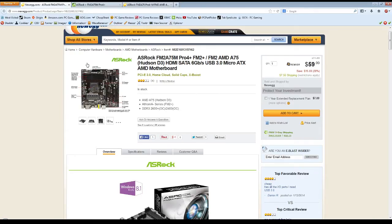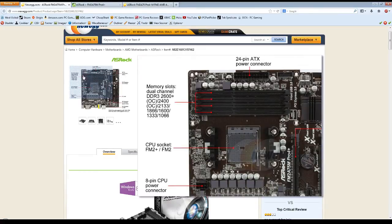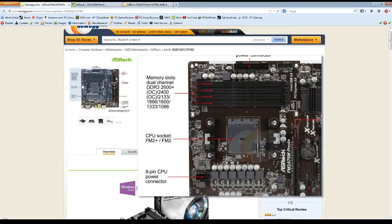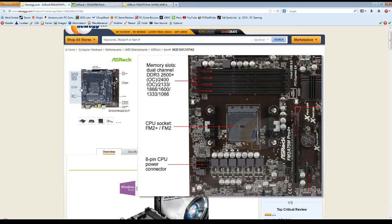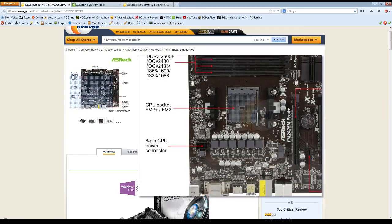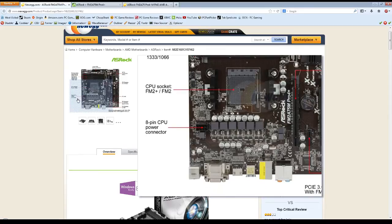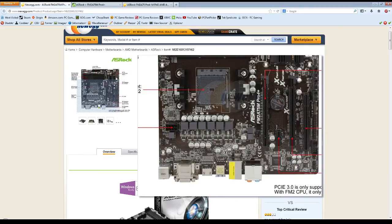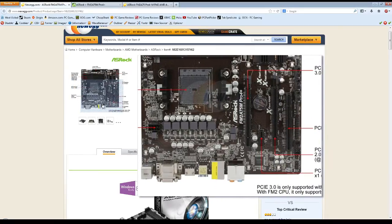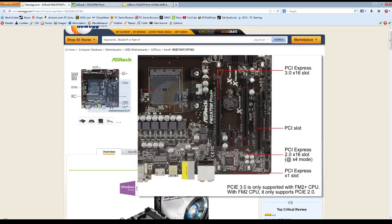This is an FM2 Plus socket motherboard which supports the new Kaveri APUs but is also backwards compatible with the older FM2 CPUs like the A10 5800K, the 760K, etc. You also get some nice features that are not available with the older boards.